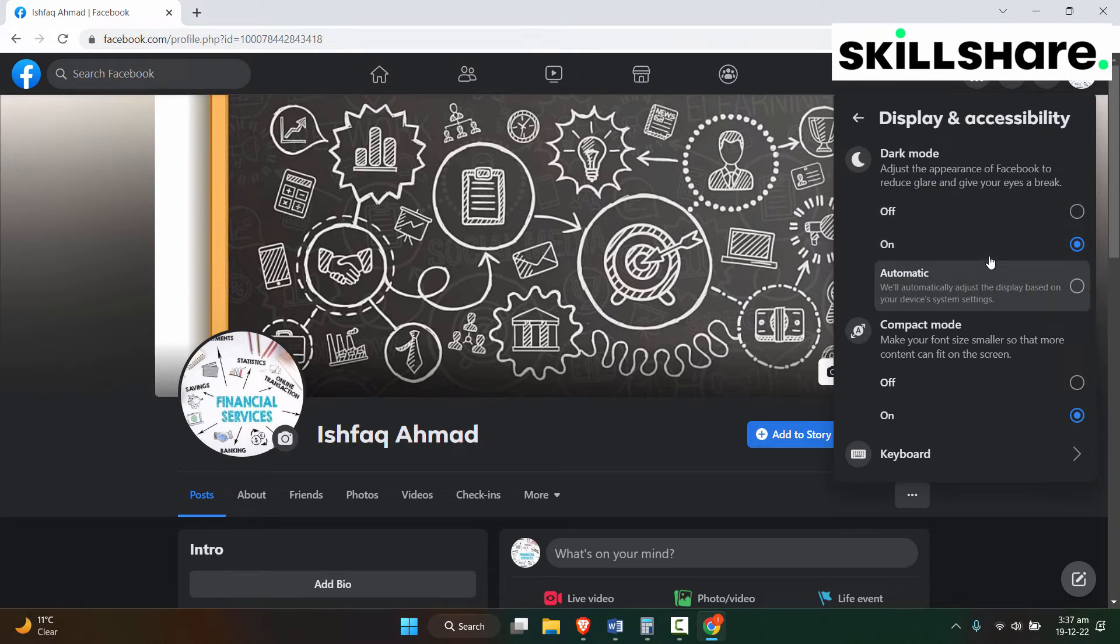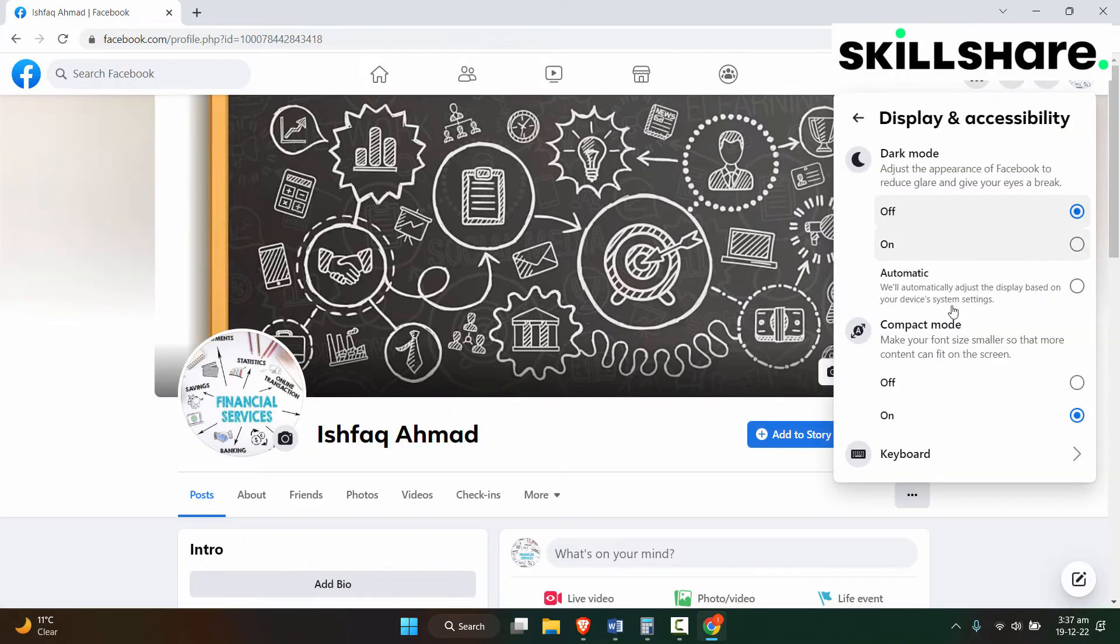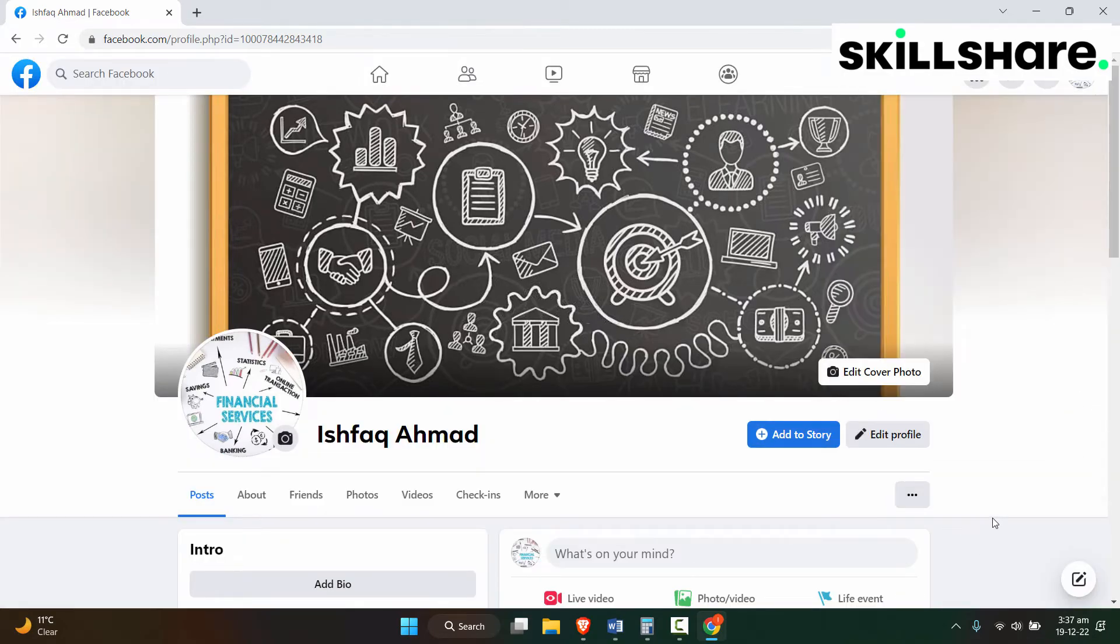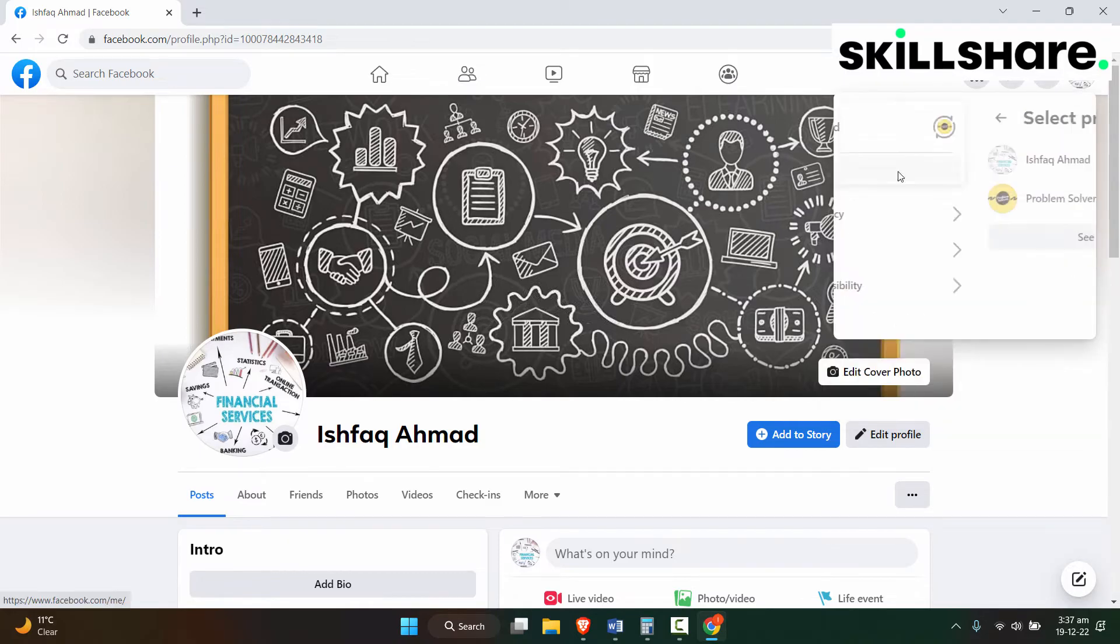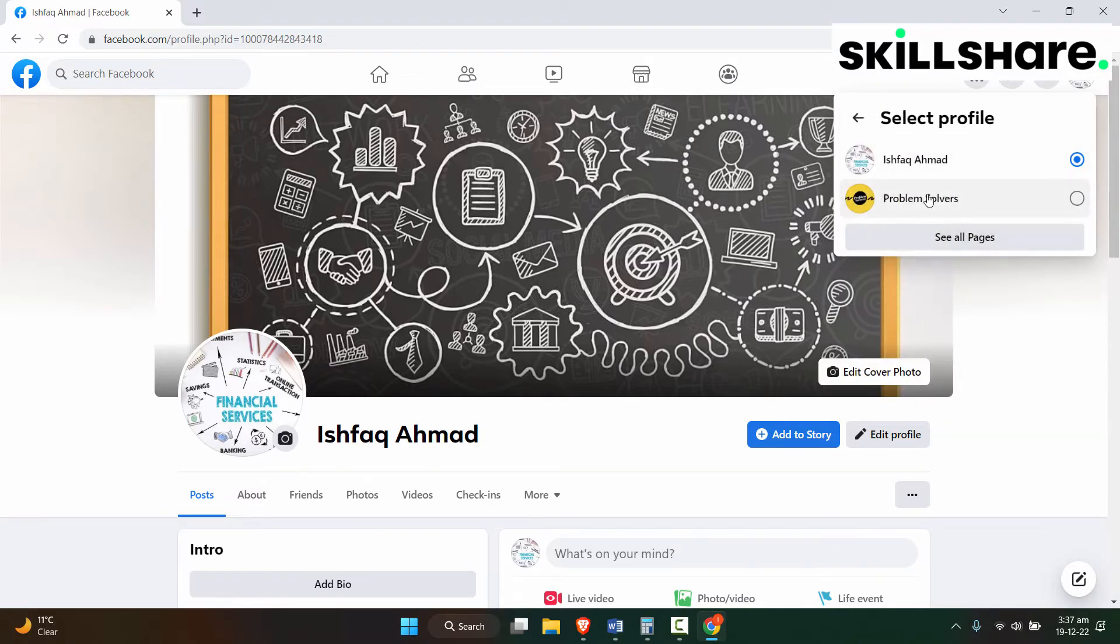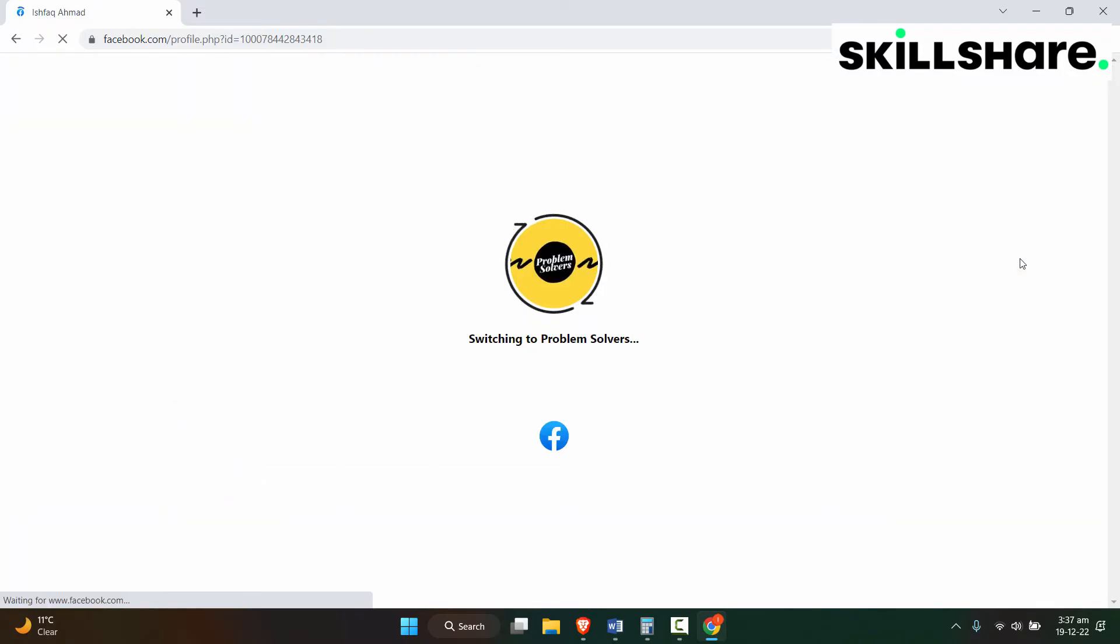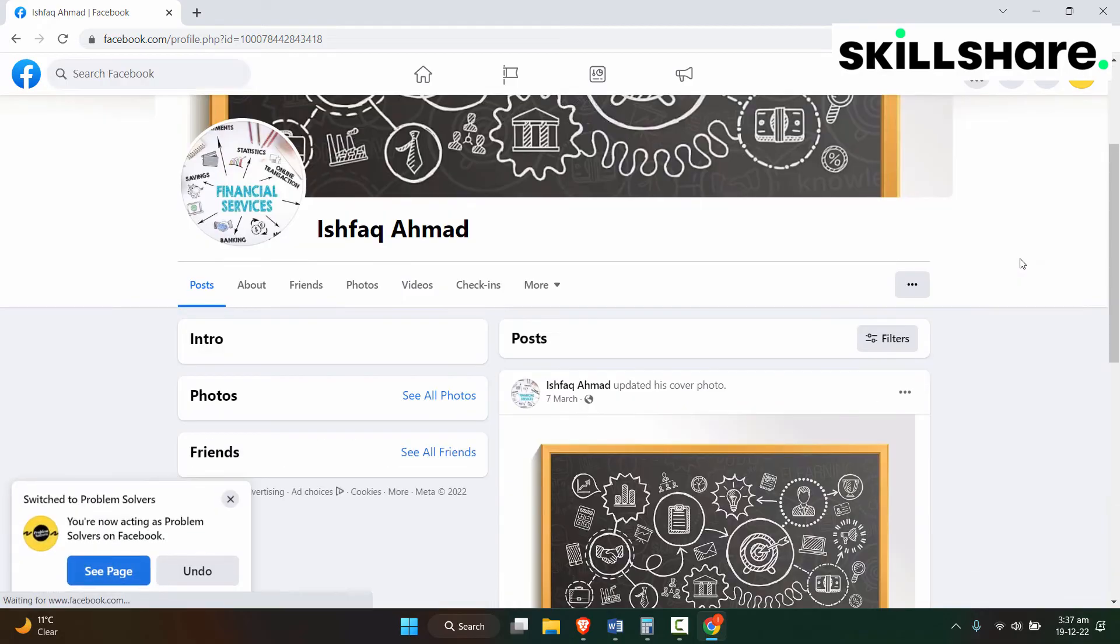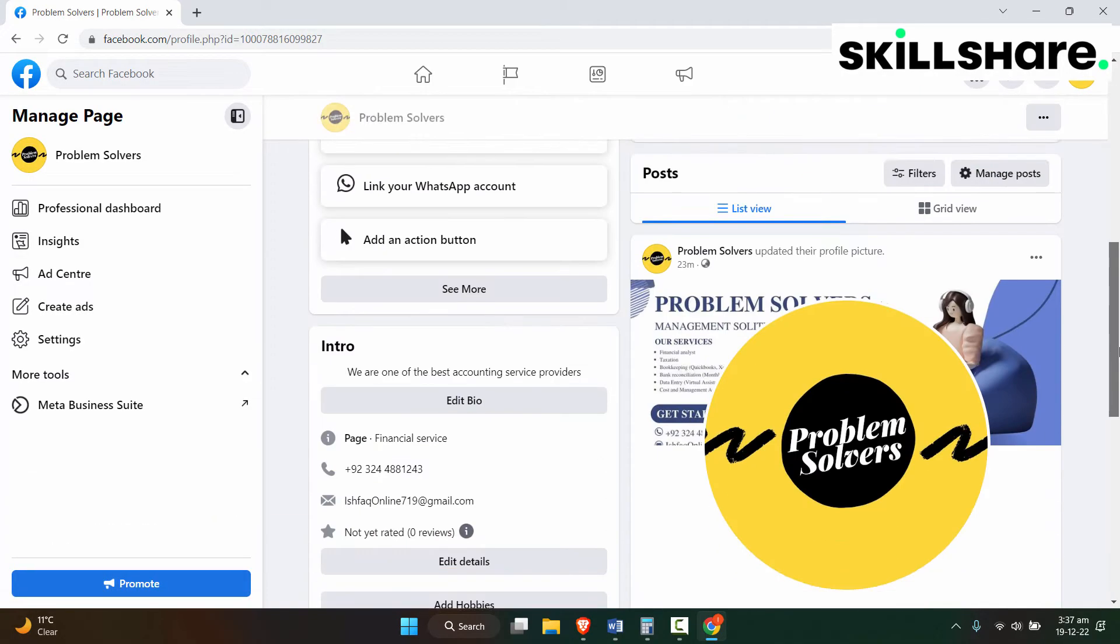So it's off now. Now let's switch to the page and see the page. And now you can see the Facebook page in the light mode.